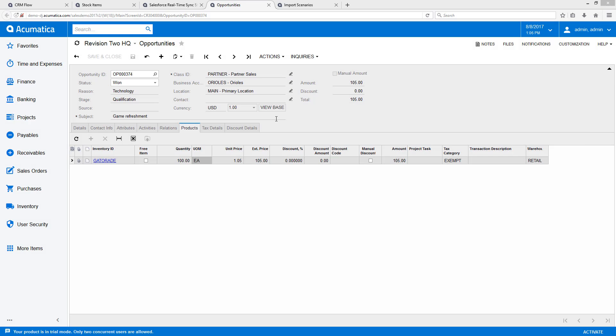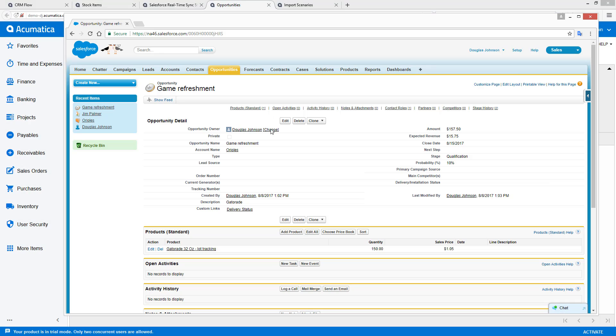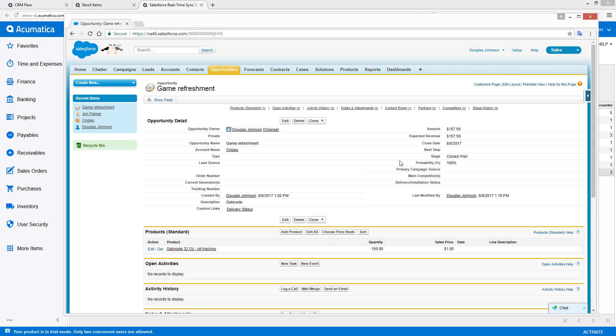Back on the sales side of things, the salesperson can see that the order is shipped. Once again, we could be better with our nomenclature than in this demonstration.